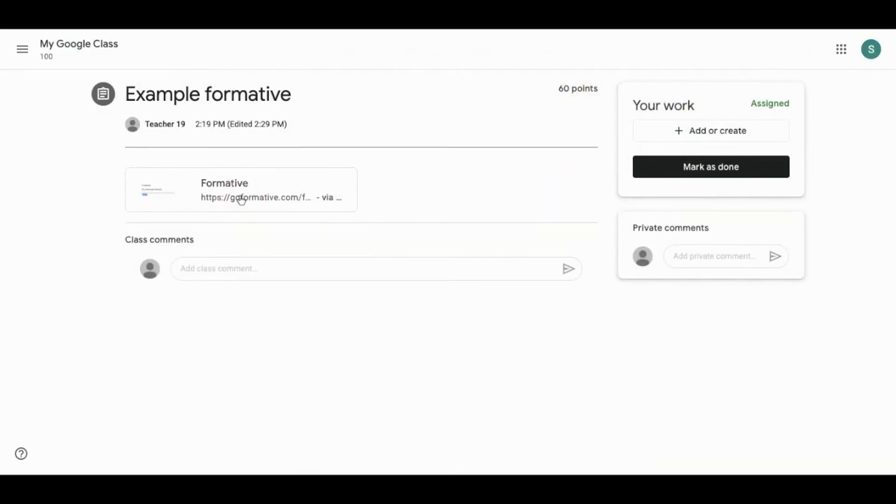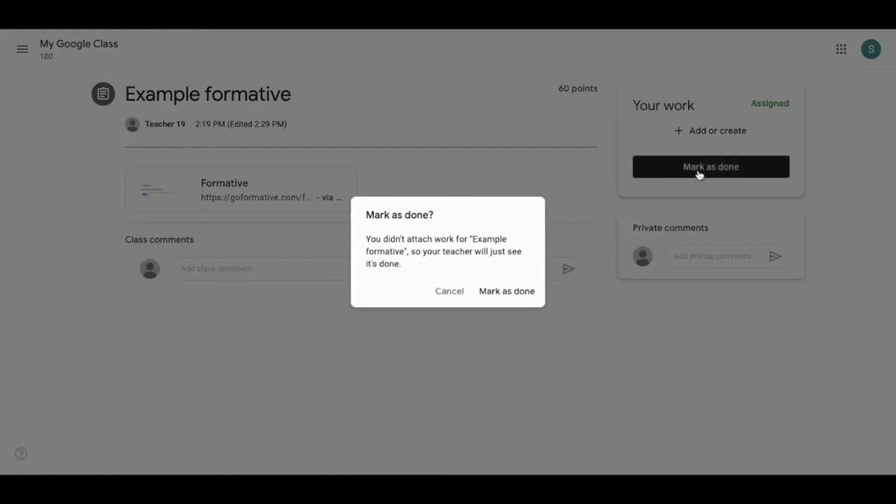Once completed, they should return to Google Classroom and mark the assignment as done to receive an assigned grade.